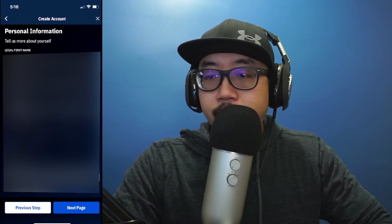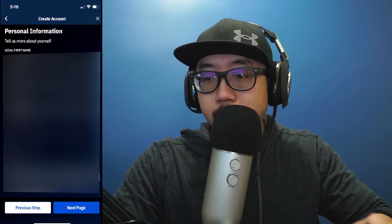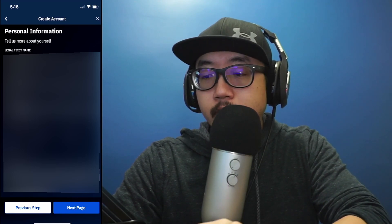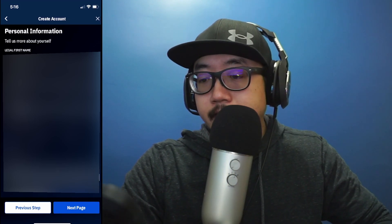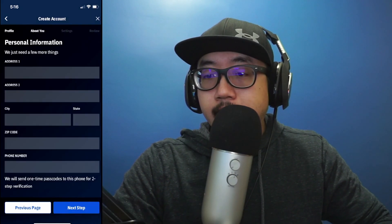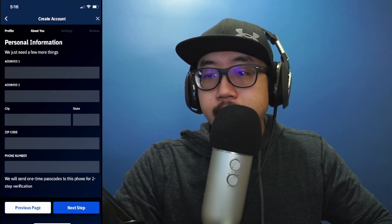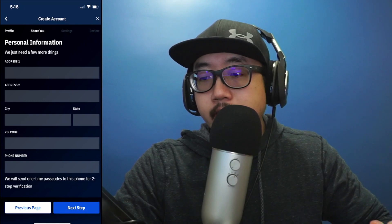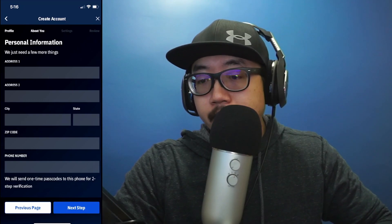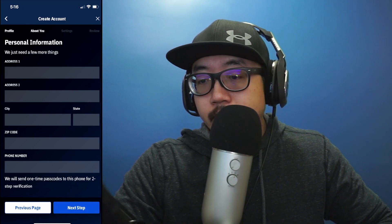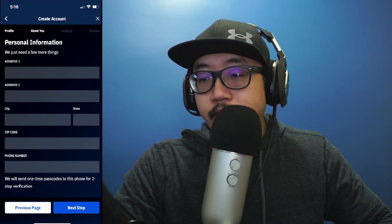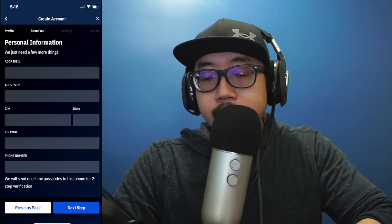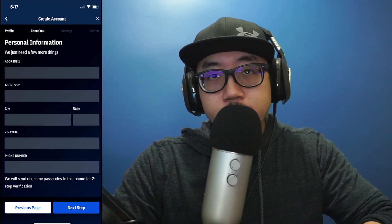I typed in all that information. I'm going to blur all this out because it's personal information, and at the very bottom you see the option to go to the next page. Click on next page. Here it is asking for more personal information: your address, city, state, zip code, and phone number. At the bottom it says we will send one-time passcodes to this phone number for two-step verification. I'm going to enter all this information and we'll be on to the next step.